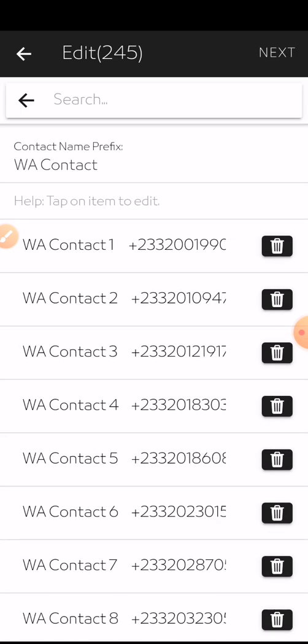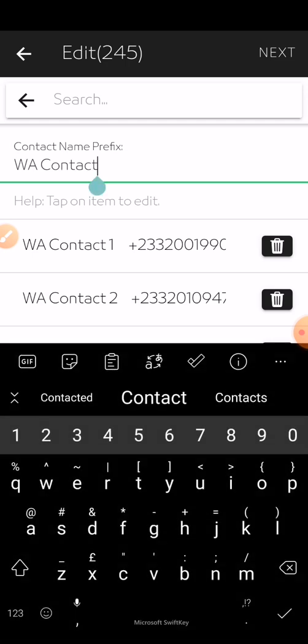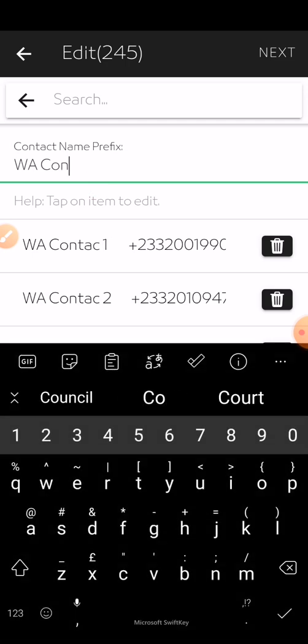I'm going to save all these contacts in a moment. This list is extracted from a different group. Before you save, because you don't know the people's names, you have to save with a prefix, which will add a number: one, two, three, four, five, and so on, depending on the total number of contacts.